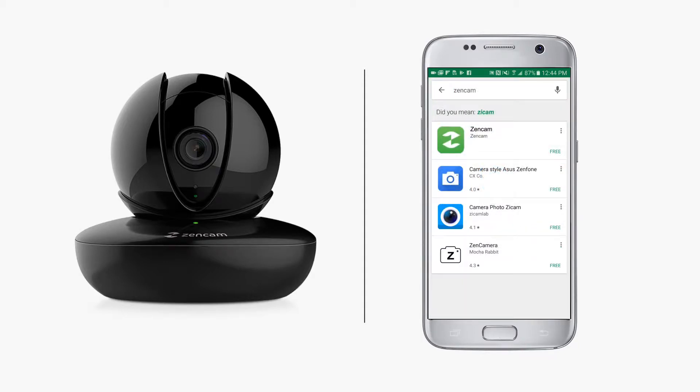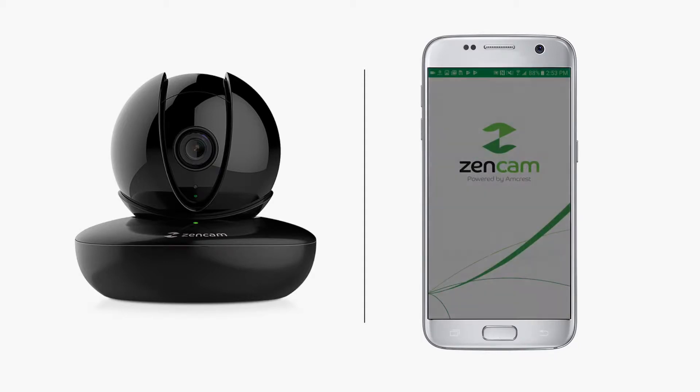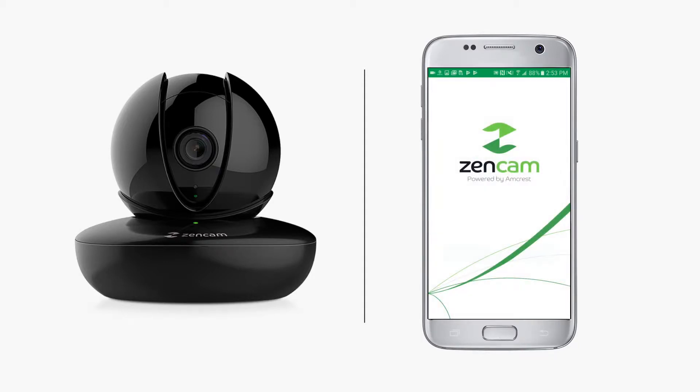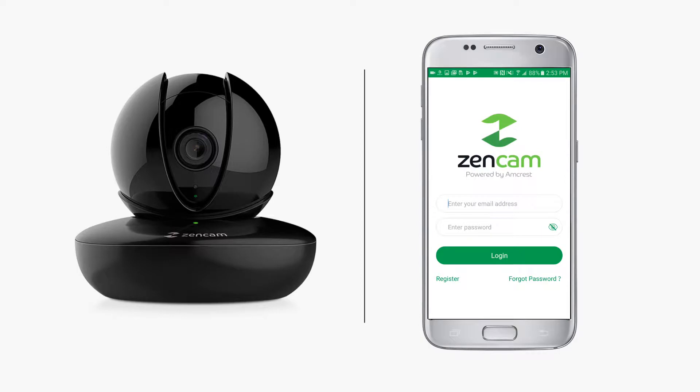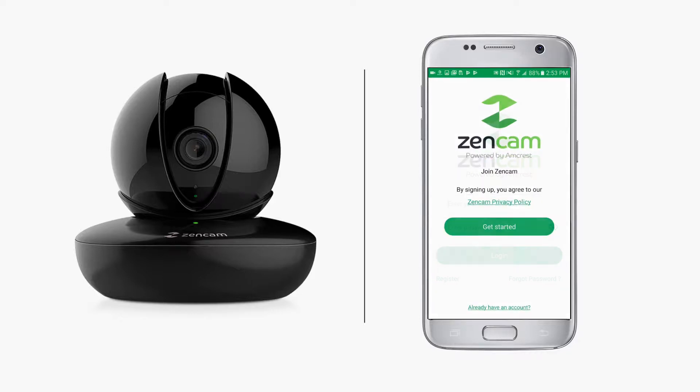Once installed, you can launch the app. The first thing you'll see will be the login screen. To set up your camera for the first time, click on Register on the bottom left. If you have already created an account, you can simply login.